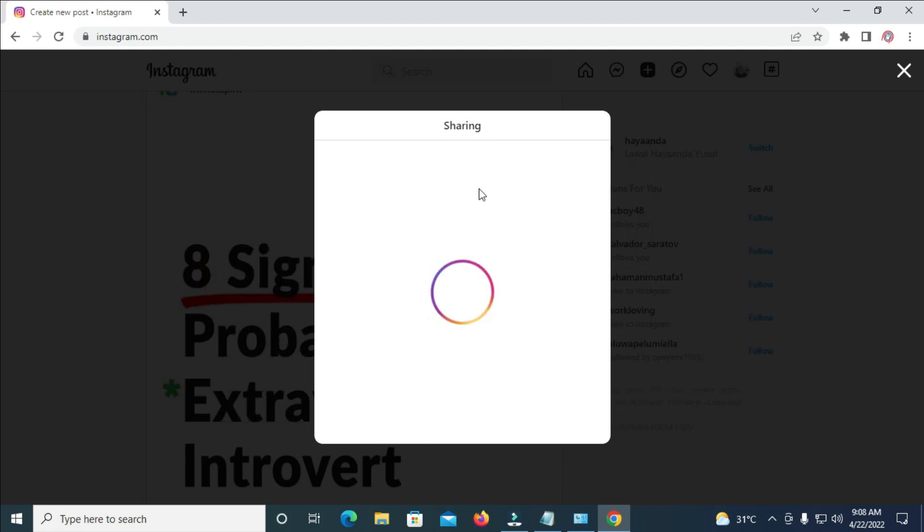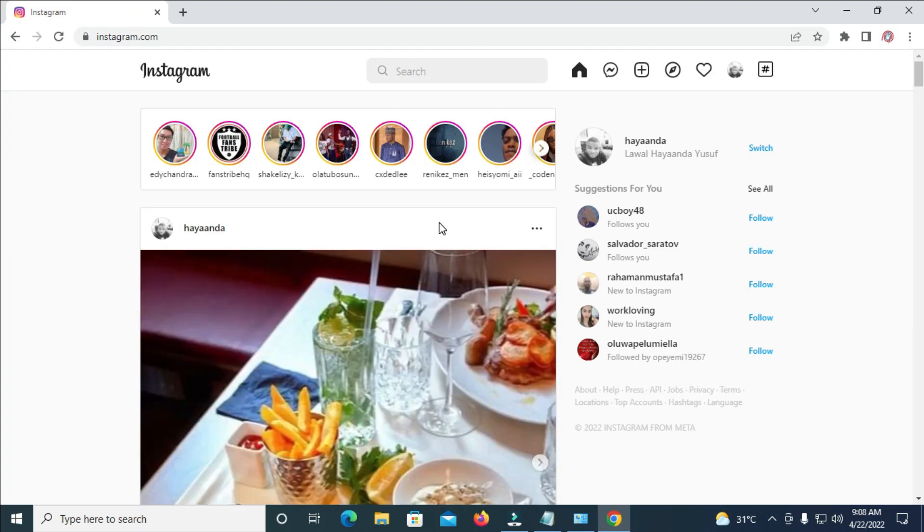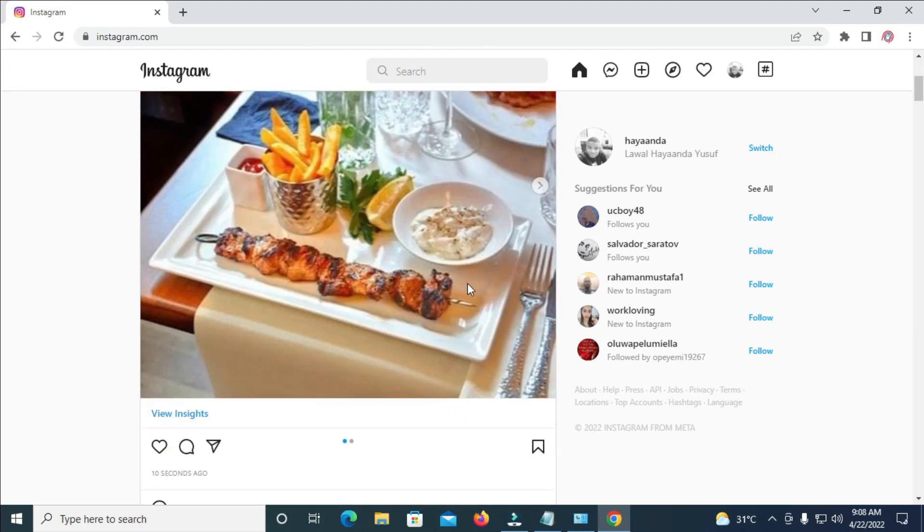So right here it's sharing. Just give it time to upload. So as you can see right here, your post has been shared.